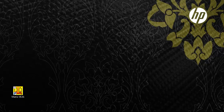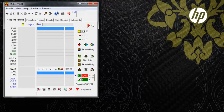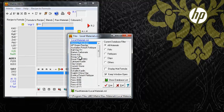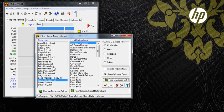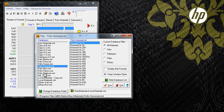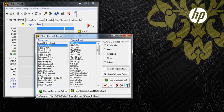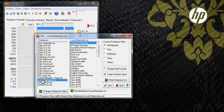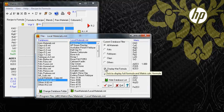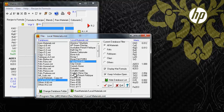At the heart of the software is a set of databases holding over 700 materials. Here are some of the databases. The chemistry of these materials determines the chemistry of glazes entered, altered, and saved by users.